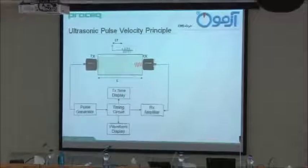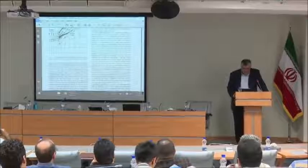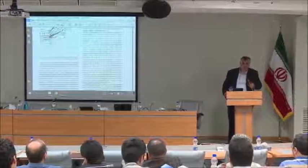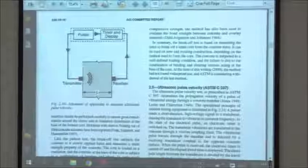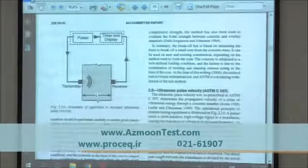I will give you an overview of this. First of all, you need to know that ultrasonic, or in Farsi, can be described with a pulse — this is the ACI standard, Ultrasonic Pulse Velocity, ASTM C597. This is what I will show you.